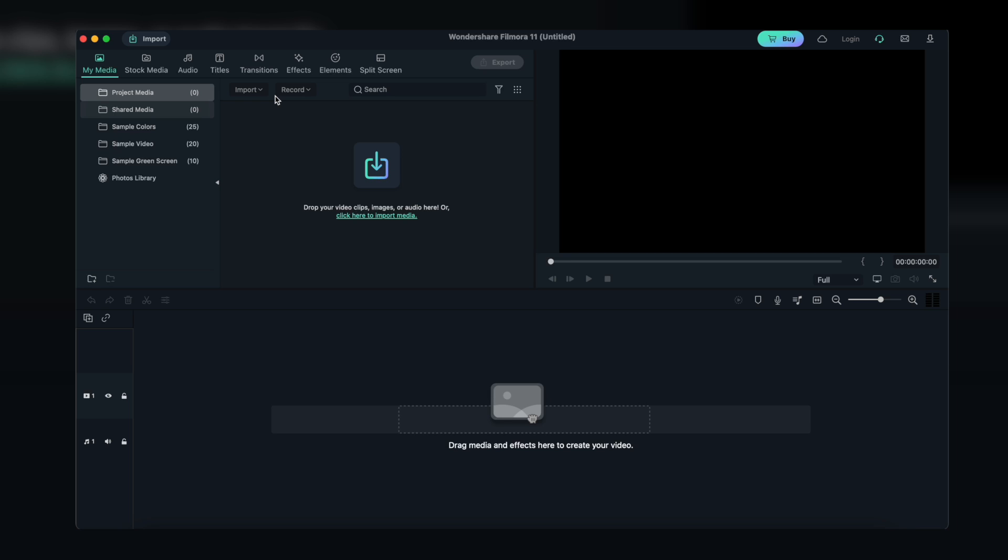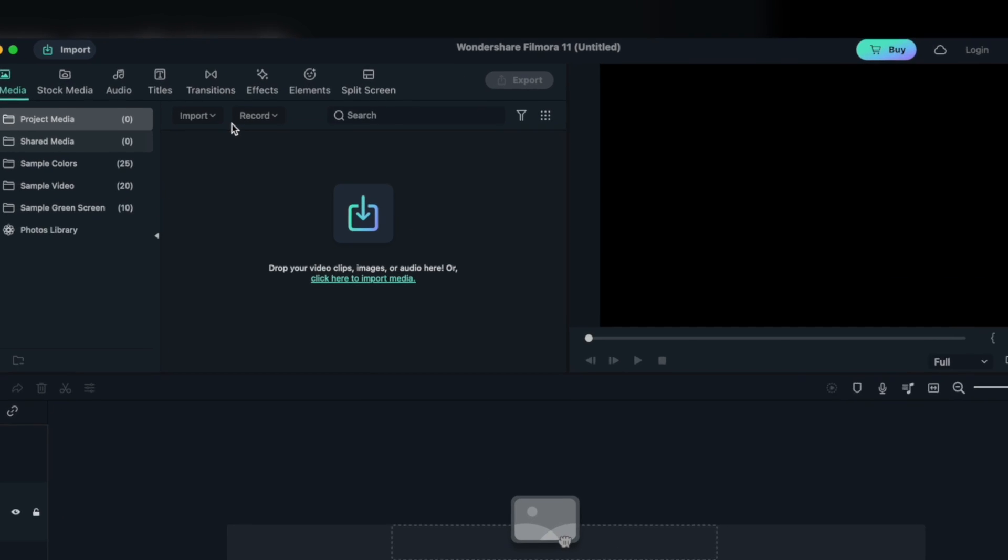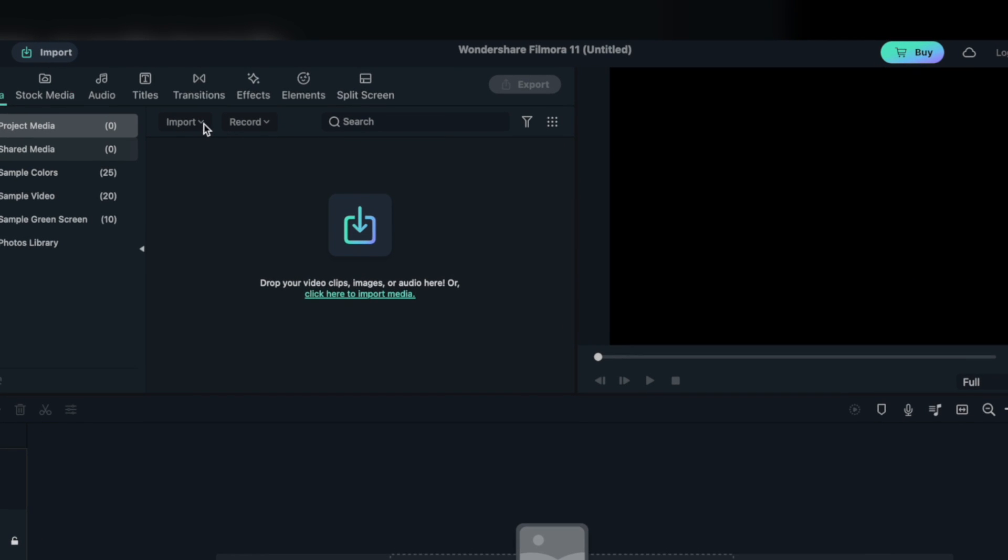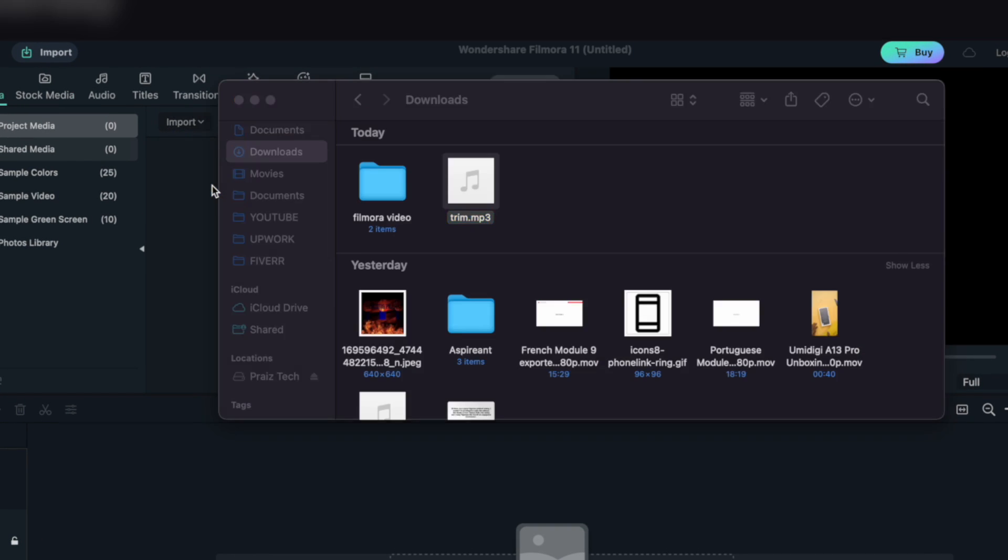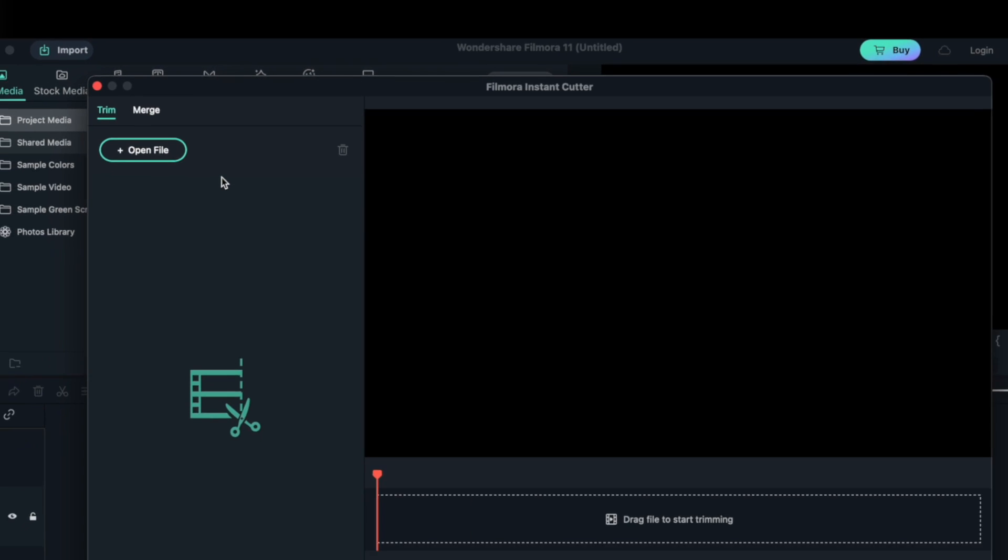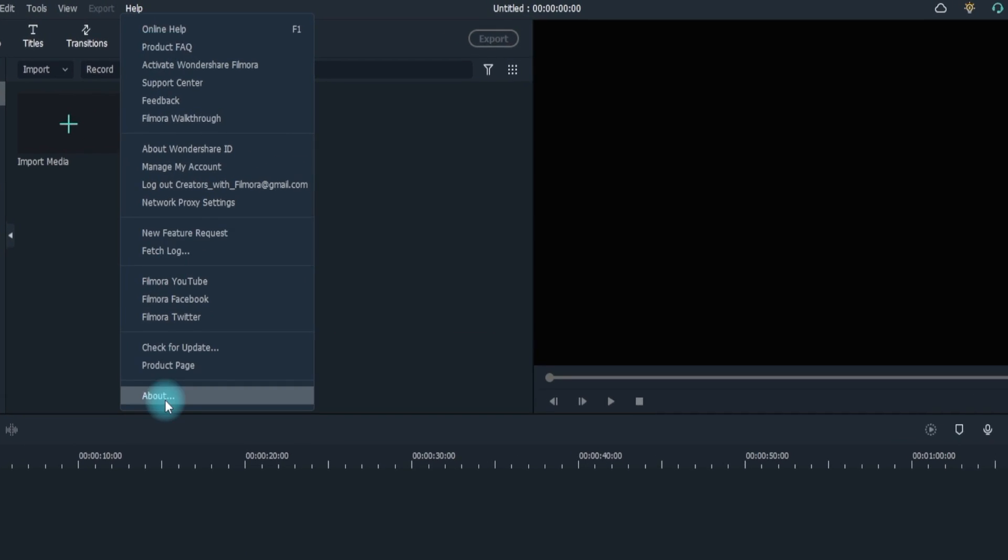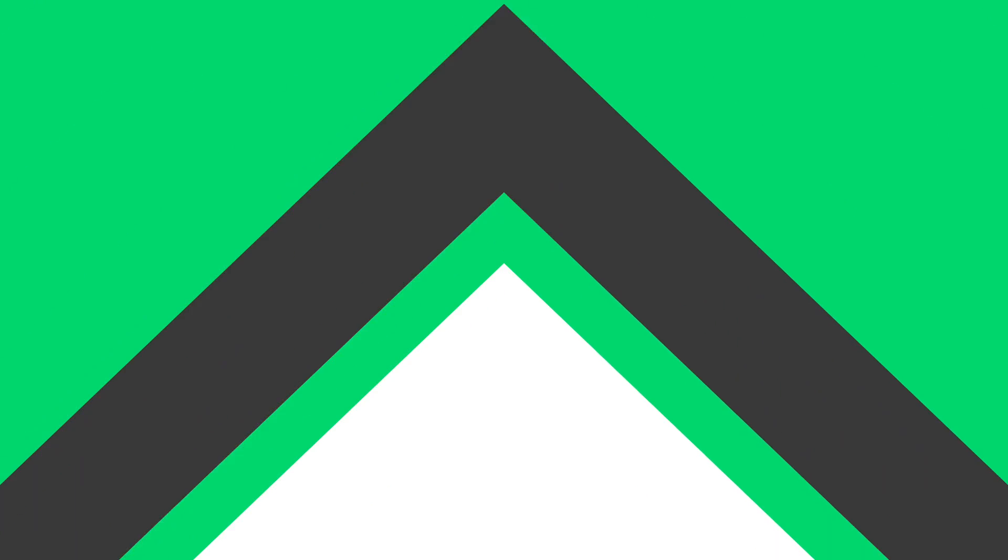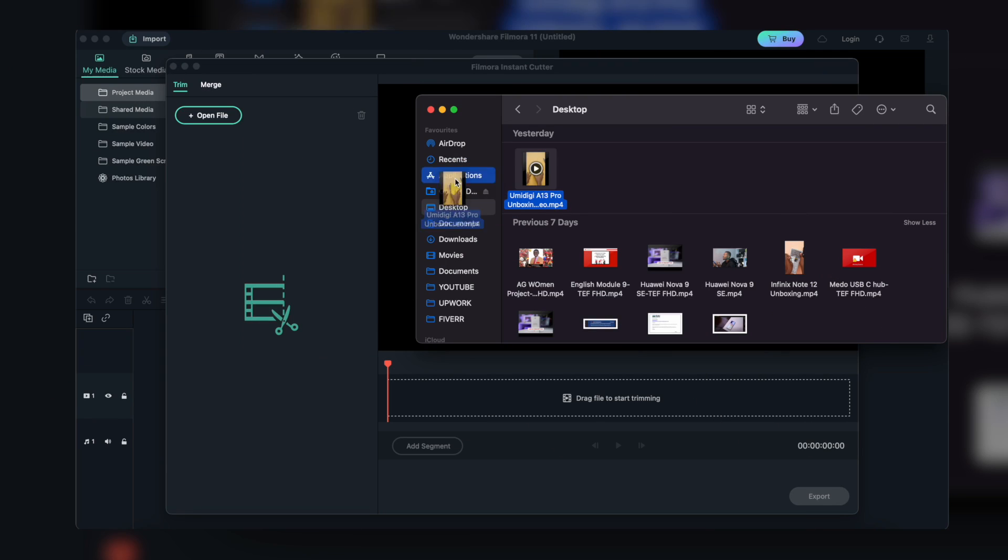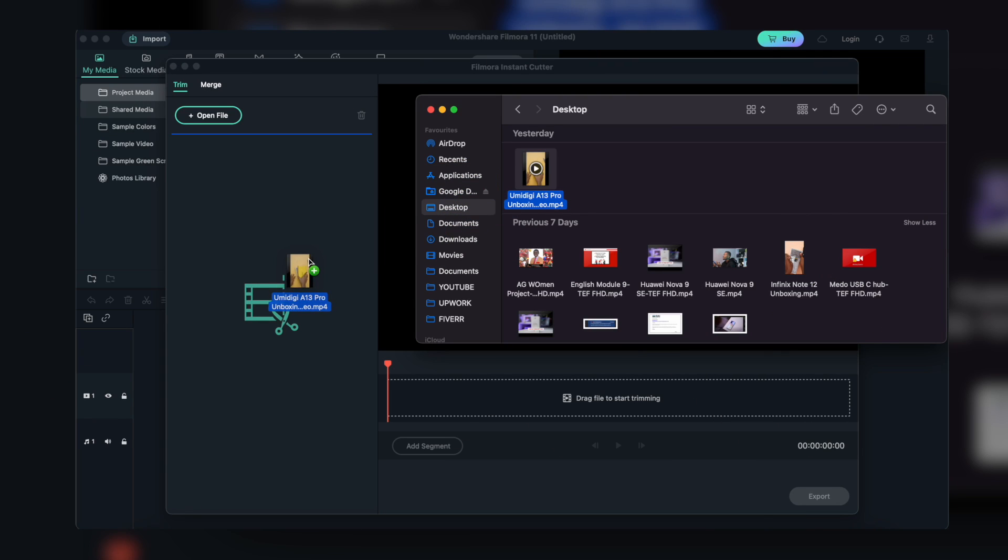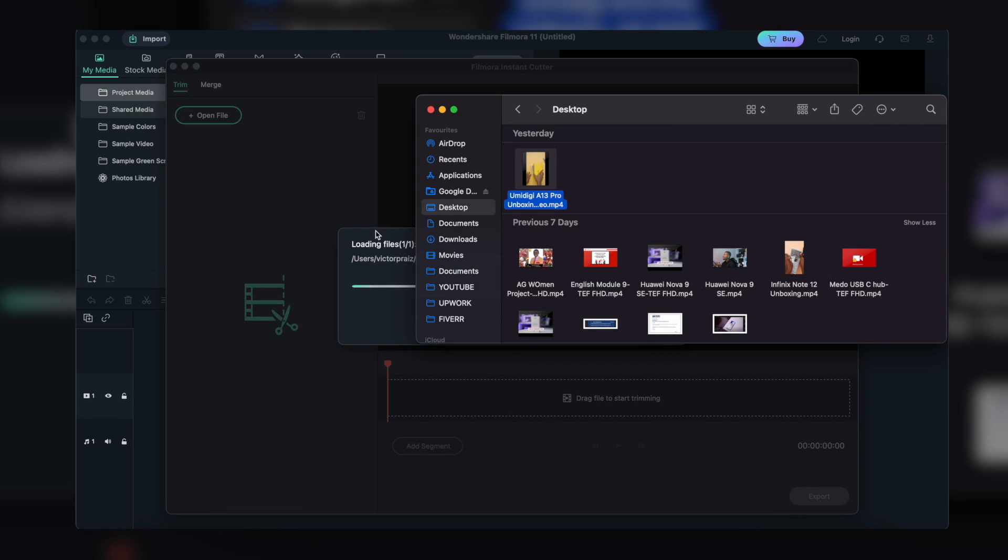To use the Instant Cutter tool to trim and merge videos quickly, you need to click the Import button first, and then select Import with Instant Cutter tool option. Make sure your Filmora has updated to version 11.1 or above. Click Help, check for update. And then drag and drop your videos into the timeline to start trimming.